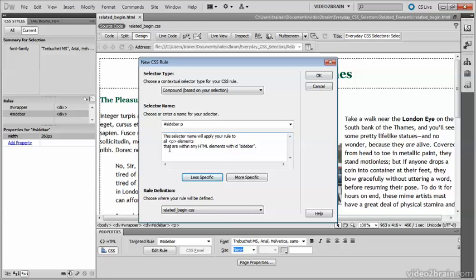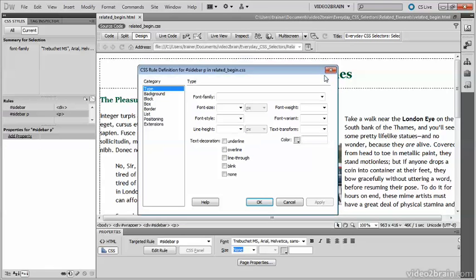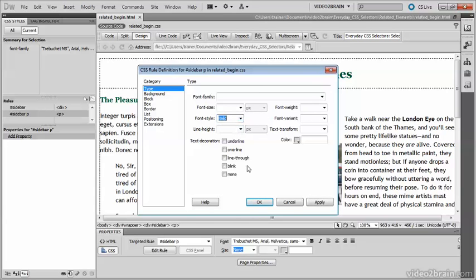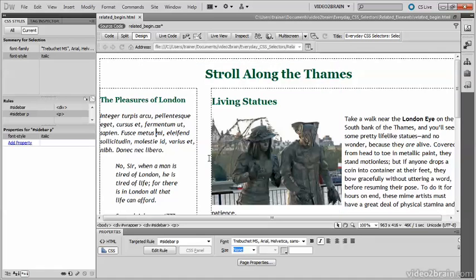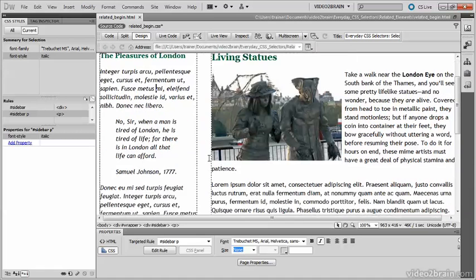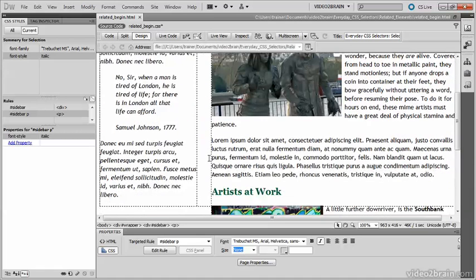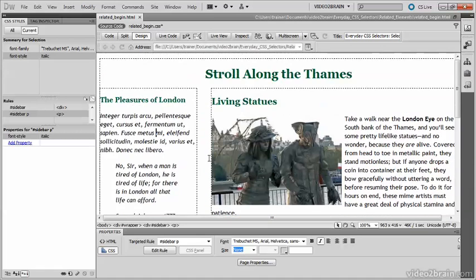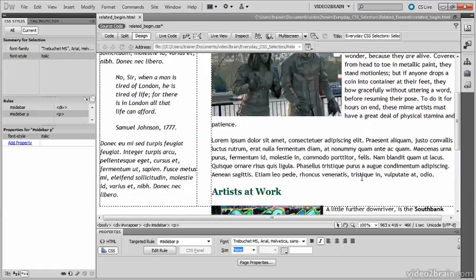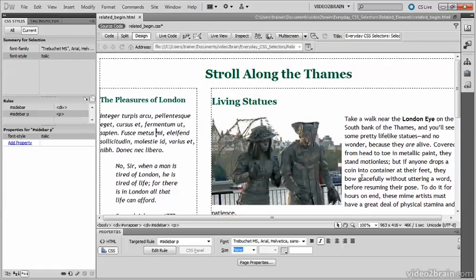So I'll click OK to go into the CSS rule definition dialog box, and I'm just going to change the font style from normal to italic. And you can see that all of the paragraphs inside of the sidebar have been turned italic, but in the main content they remain unchanged.